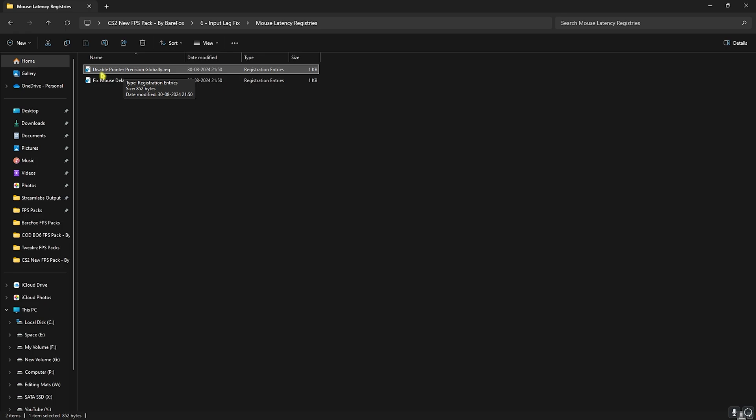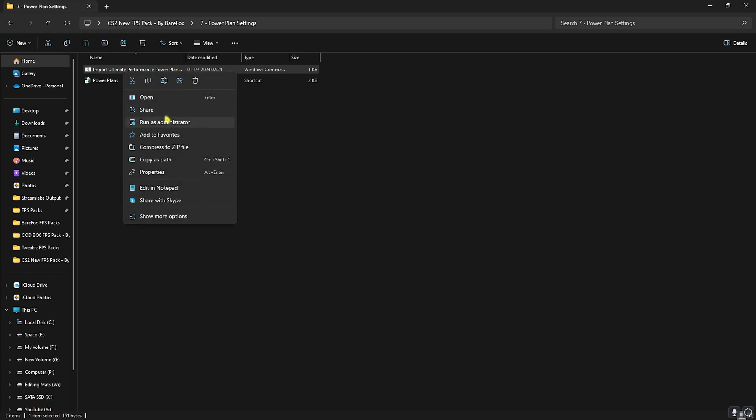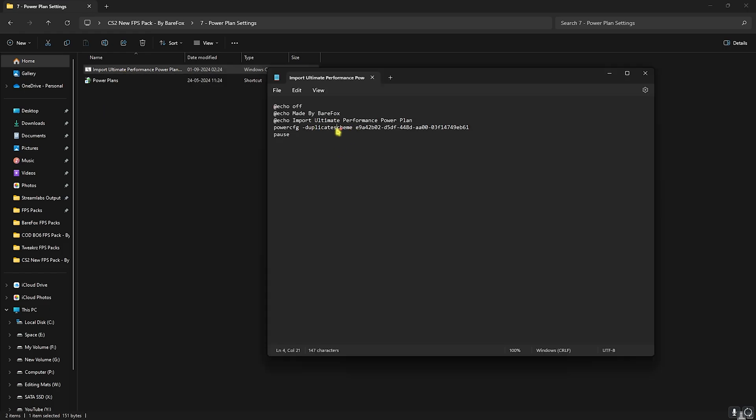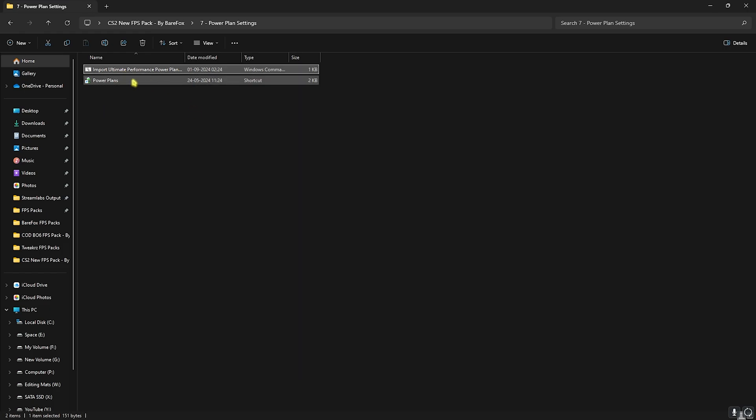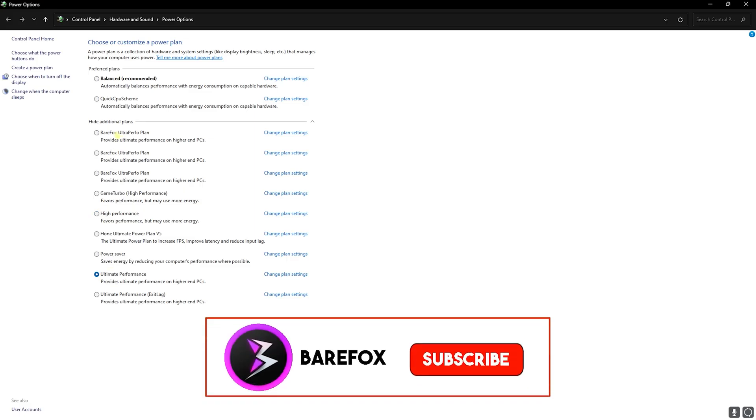Next is power plan settings. This one will help you to import the ultimate performance power plan on your PC. You can simply right click on this as administrator and this will run this command on your PC. Once it imports the power plan you can head over to the power plans and simply click on the ultimate performance or the BareFox Ultra Performance plan if that is added onto your PC.